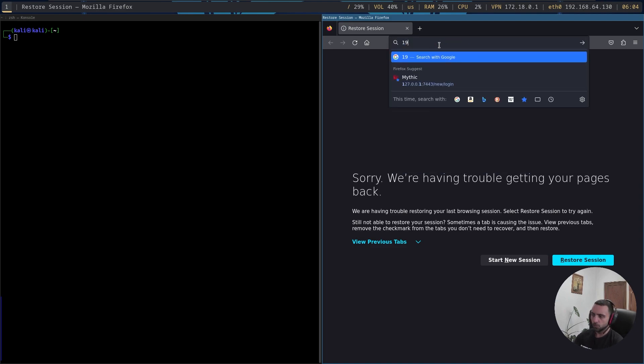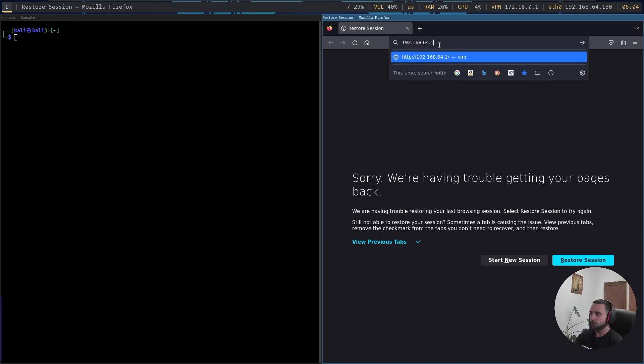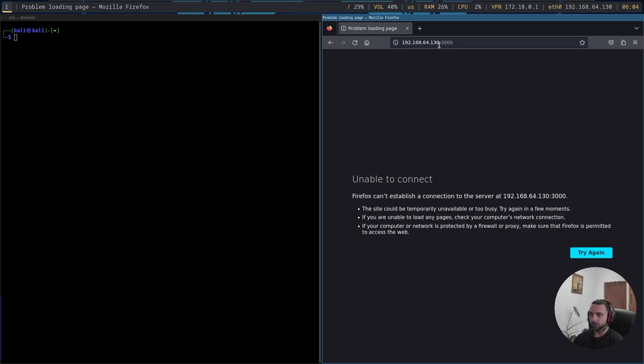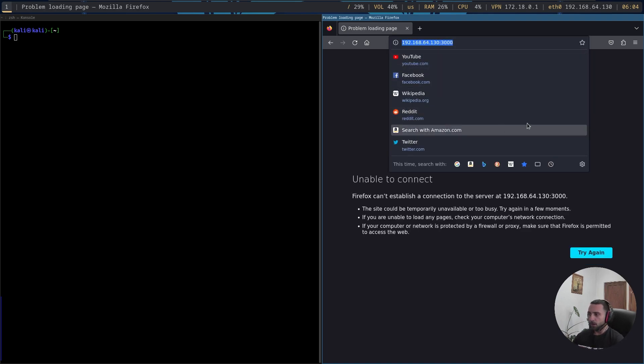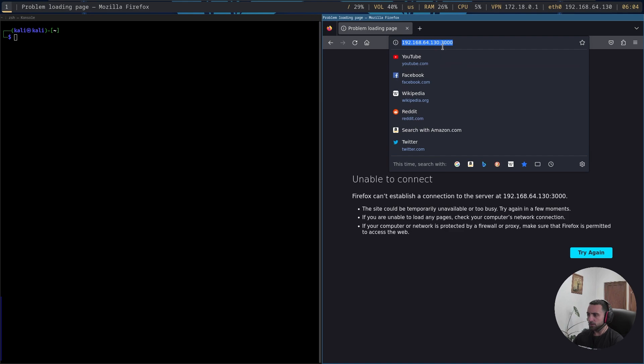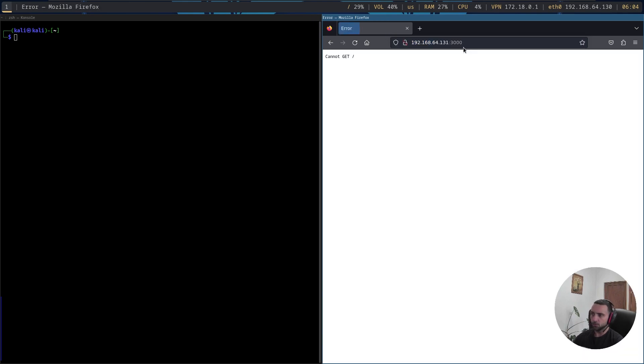I'm going to open Firefox there and navigate to my vulnerable Node.js app. So let me navigate to 192.168.64.131 on port 3000. And we have just a general message 'cannot GET /', and that's because we didn't define any endpoints for the root endpoint.